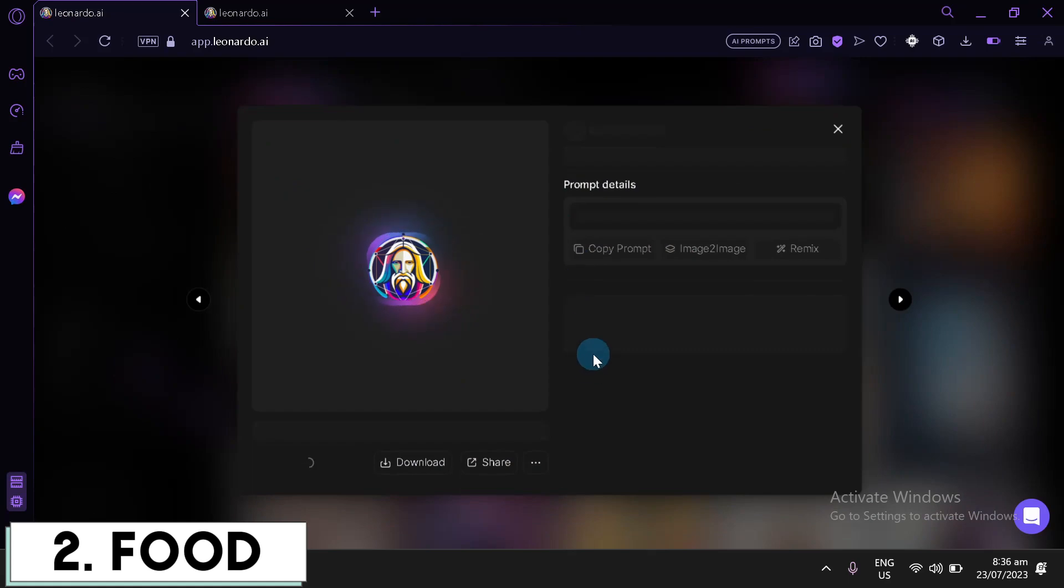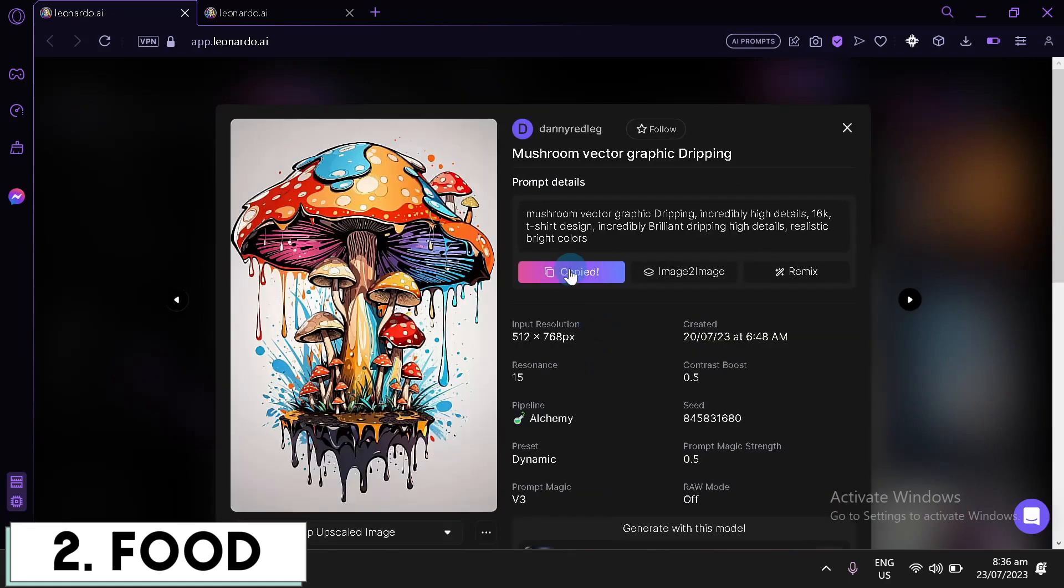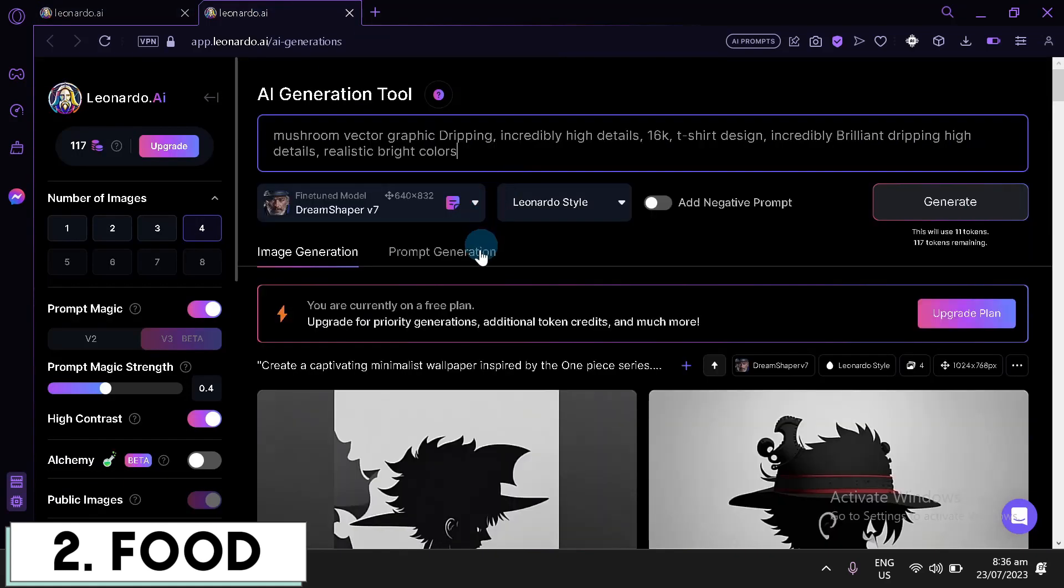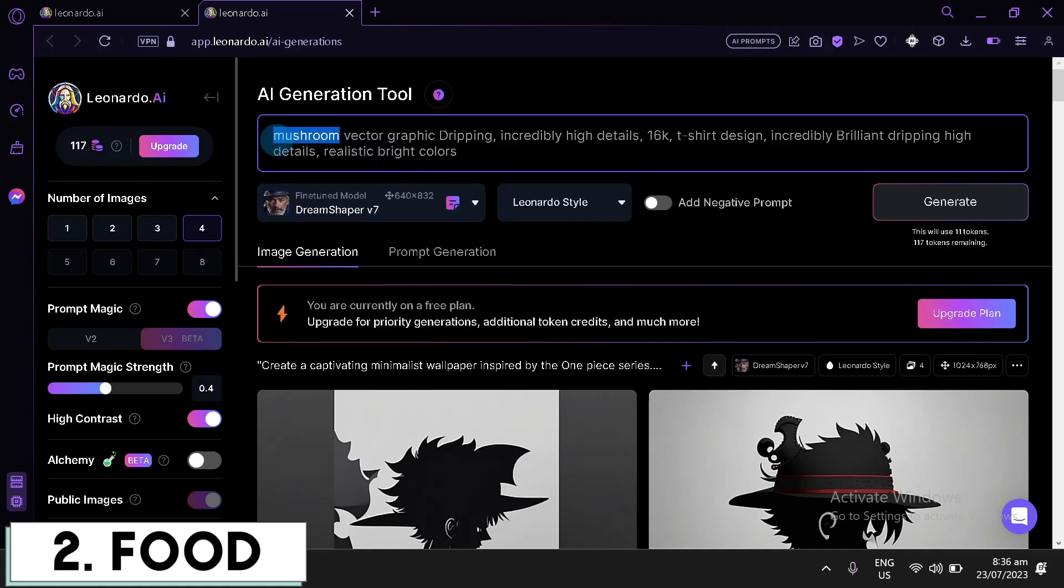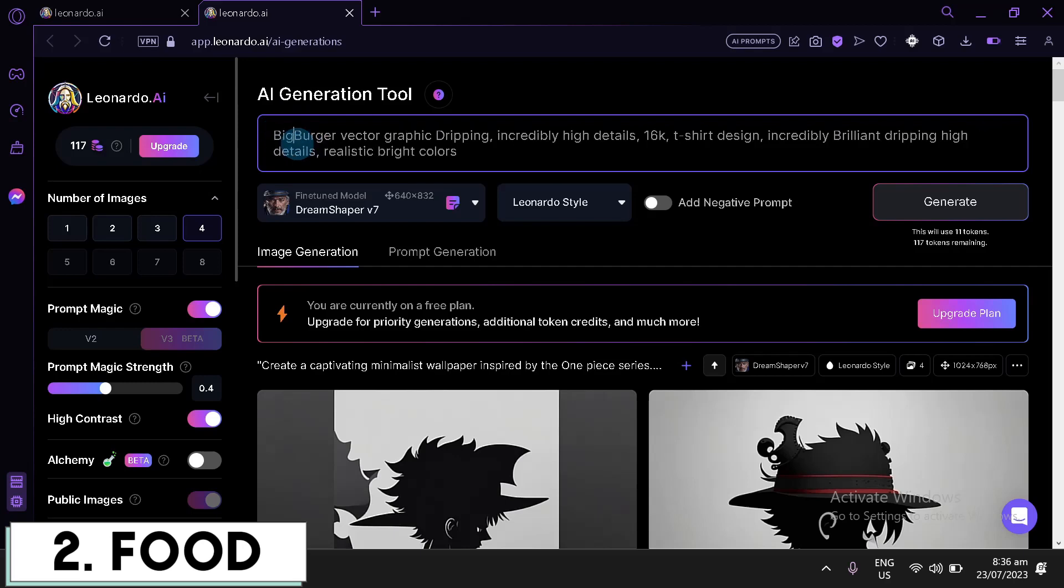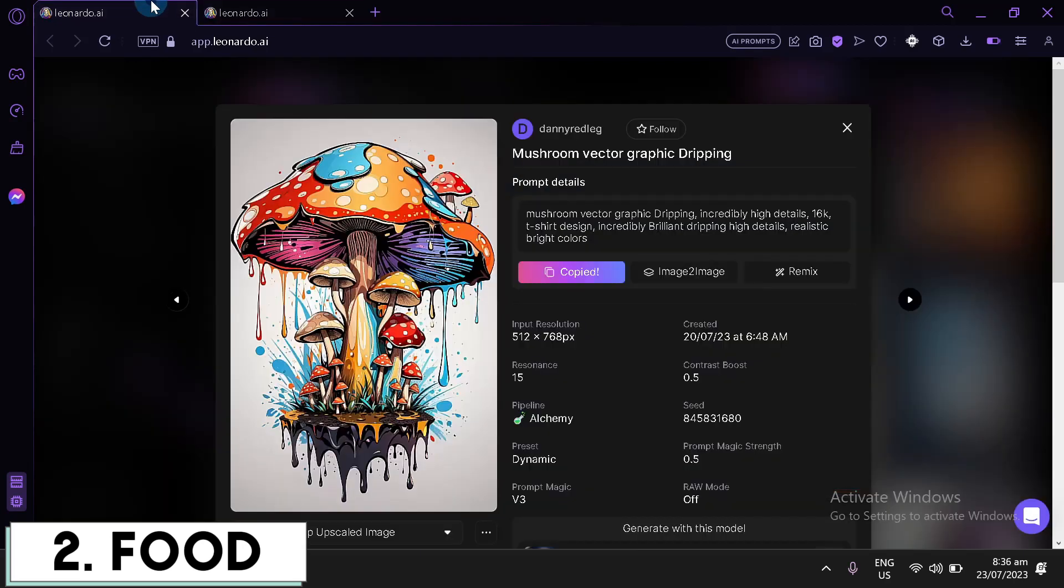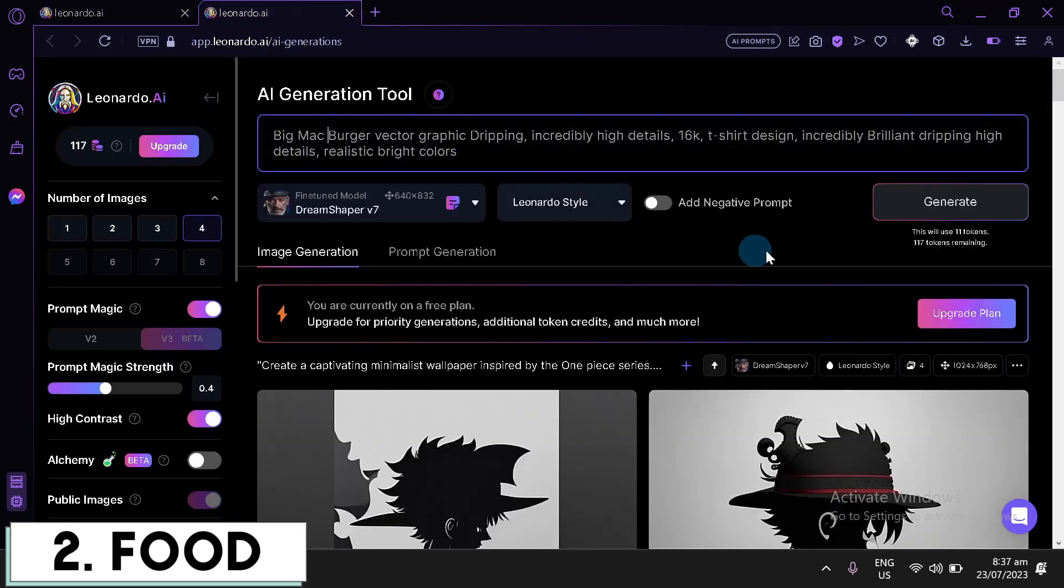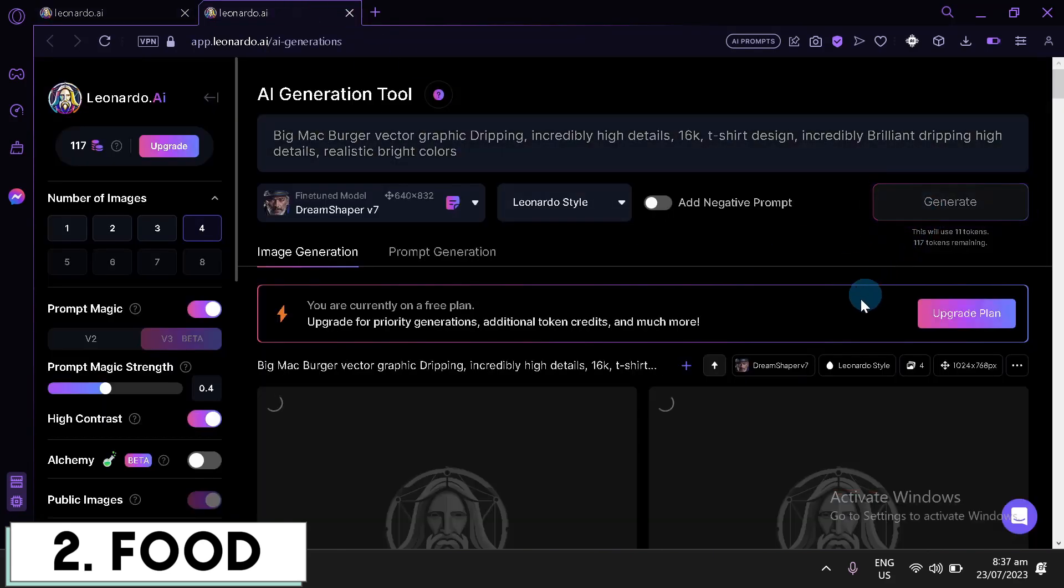Now, let's go and copy this prompt. Copy prompt. Paste it over here. Now, what we're going to do is I'm going to change it to a burger. Like I said earlier, we're going to be focusing on a burger. How about let's add a Big Mac as a name as well. Big Mac burger. And then, go check out the model. We have the Dream Shaper version 7. This is quickly called generate.